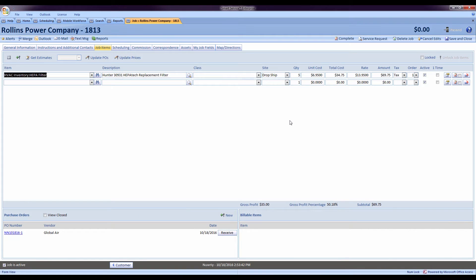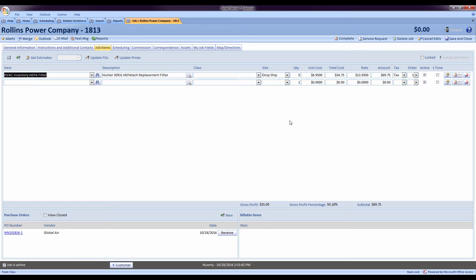Another great improvement that we've made to Smart Service is the reset quantities to zero after posting feature. We found that a lot of customers would set their quantities for regular scheduled maintenance jobs. They'd set the quantity for, let's say, these filters to maybe five. Now, on average, we use five filters every time we go out here. However, that's not always accurate for every single visit. They have ten systems, I might use ten. Maybe this time they only need three.